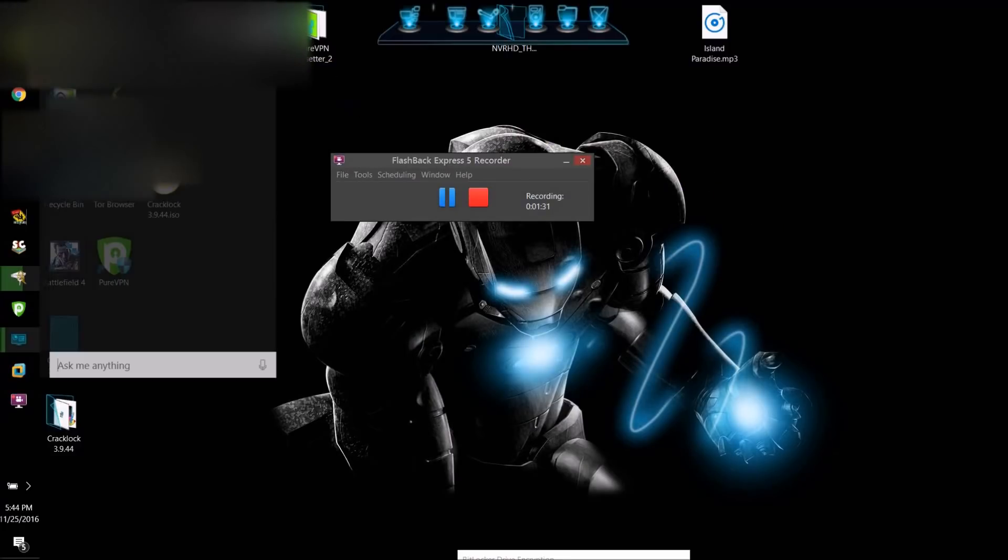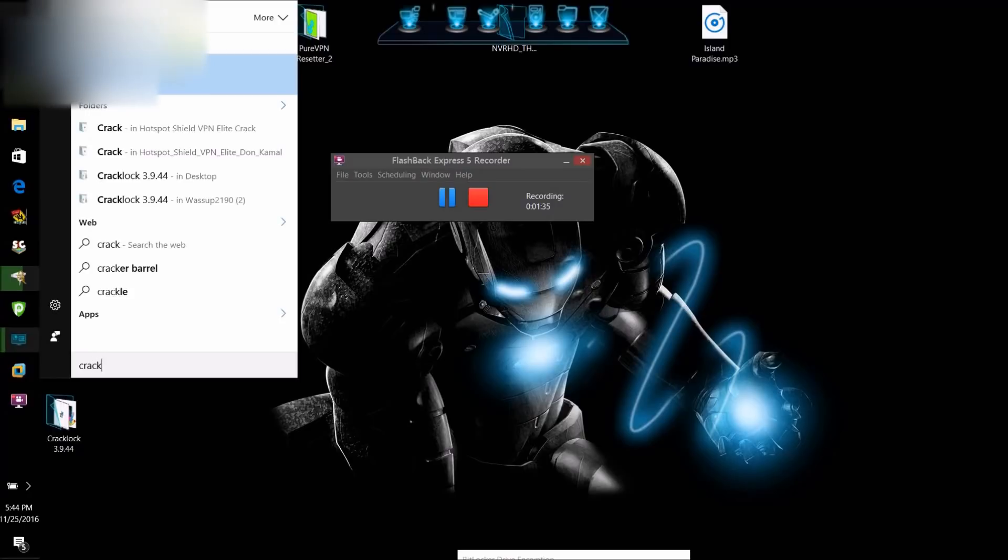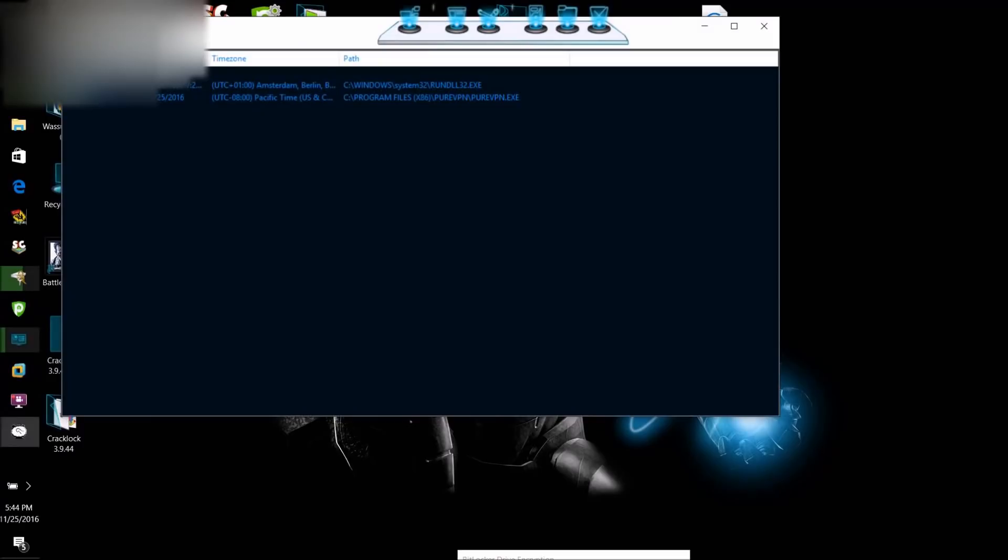But once it's done installing, what you're going to want to do is open it, and it'll be this program, CrackLock Manager. So once you open it, you'll get something that looks like this.